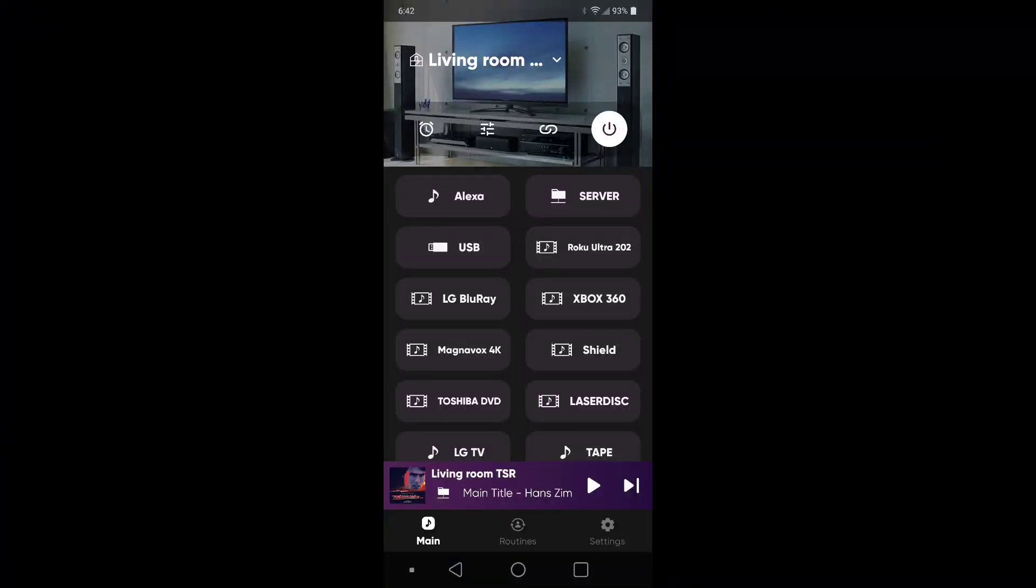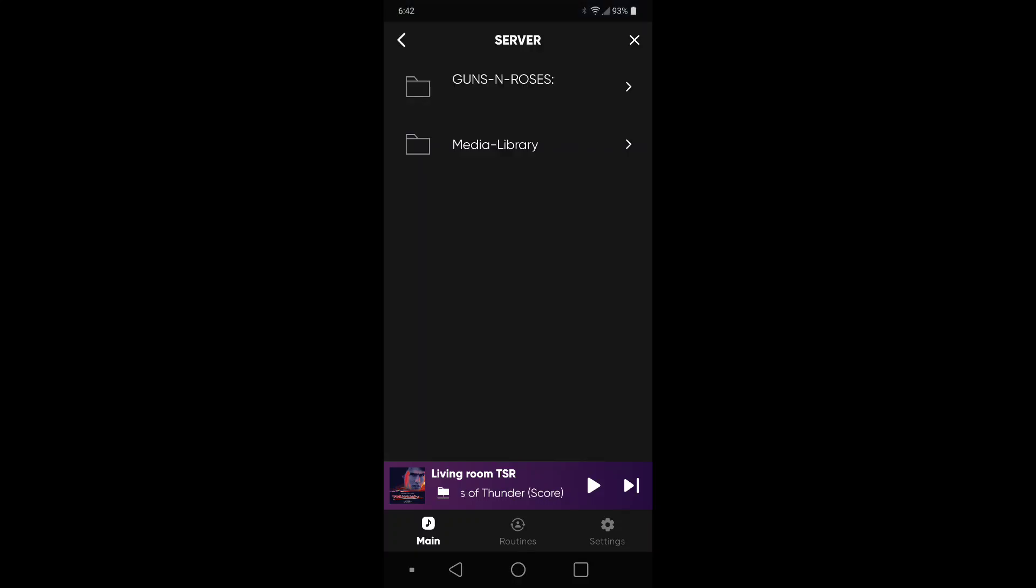Go into my Yamaha AV receiver Music Cast app. If I go into server and then Guns N' Roses, which is what I named the media server running on my Windows 11 machine. And there you have it, those two folders that I just added.